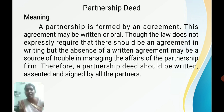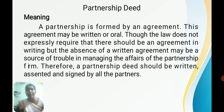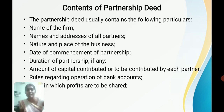Next, we will see what is a partnership deed. The deed is a written agreement or written instrument which contains all the details from the formation of the partnership firm to its end. All the details are entered in the partnership deed, and the firm runs as per the partnership deed.